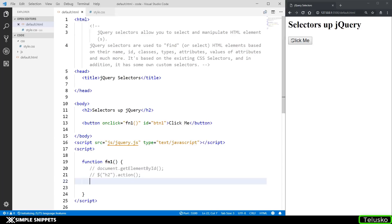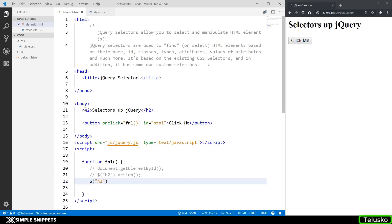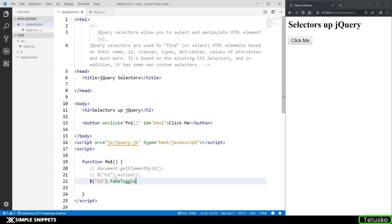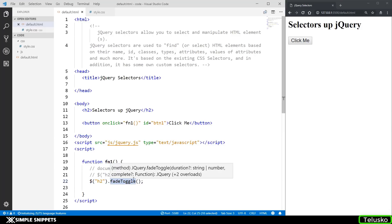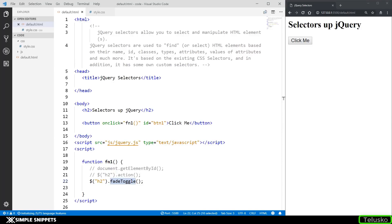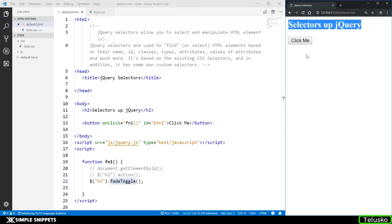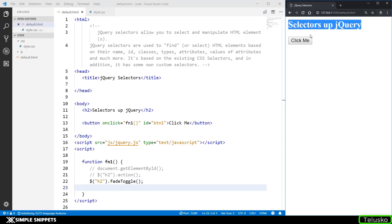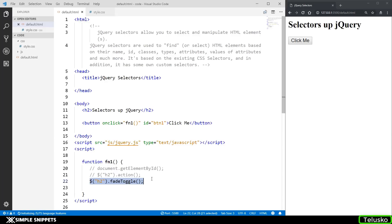Let me show you how to fade out this heading text. We'll select the h2 tag — I'll write dollar('h2').fadeToggle(). This is an inbuilt method which performs fade in and fade out depending on the current state: since it's visible it will fade out, and if invisible it will fade in. Let's see if this works — click on it, and there you go, it faded out. Click again and it comes back in. This one line of code was also seen in the previous video, but now we understand the syntax deeply. The first part is the selector, and the next part is always some action performed on that element. This was the first type of selector: the entire element selector.